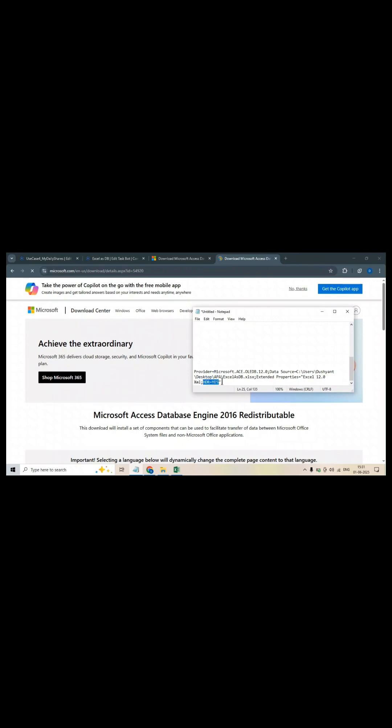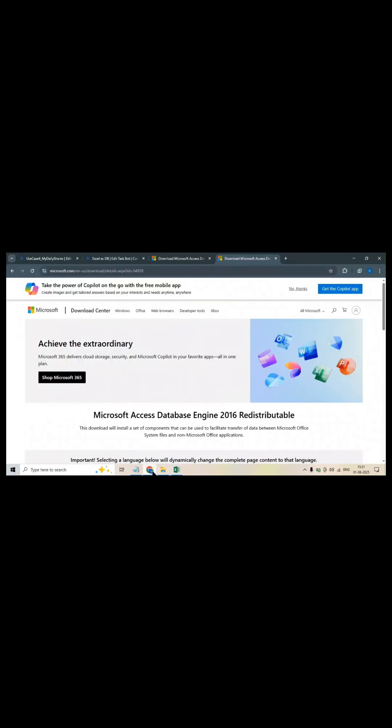In my scenario, headers are available so I will write yes. In your case, if they are not available then you will write no. Let me show you the Excel file. In my Excel file there are two columns: roll number and student name. Data is available here. And the sheet name is important here. My sheet name is student attendance.